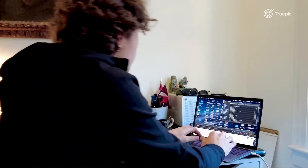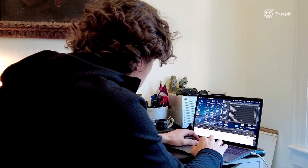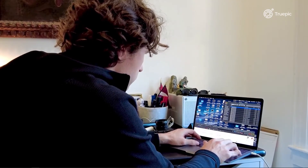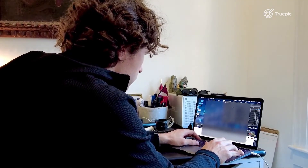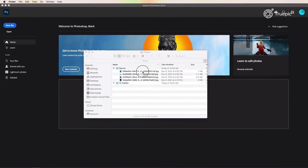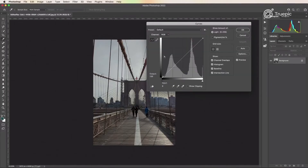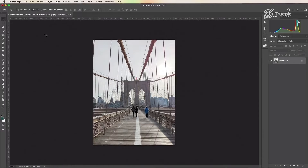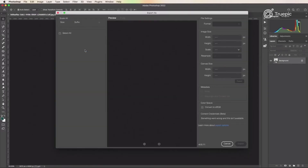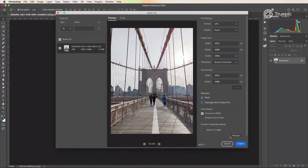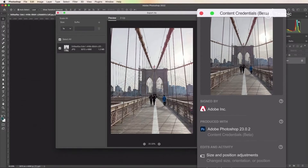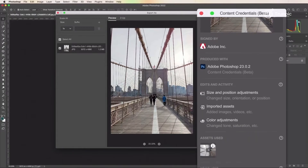The photo lands on the desk of an editor for the New York Times. They want to use it for an article they're writing, so they inspect the manifest. Happy with the authenticity of the photo, they open it in Photoshop to prepare it for publish. The changes they make are automatically captured by Photoshop and recorded into a new manifest which is added to the photo's provenance chain.